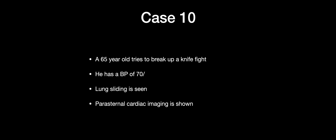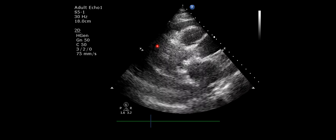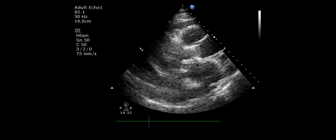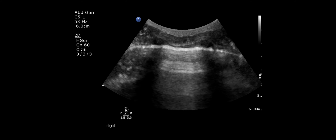Case ten is a 65-year-old who tries to break up a knife fight with a blood pressure of 70 systolic. Lung sliding is seen on both sides. Looking at the pericardium: there is a large pericardial effusion with the left ventricle, right ventricle, and aortic root visible — the heart is swaying within this effusion. This person has evidence of tamponade. In the context of a penetrating chest injury, the chest needs to be opened, which is a challenging decision depending on available equipment and resources.